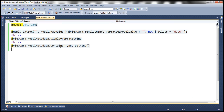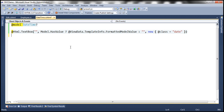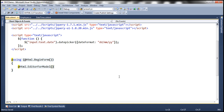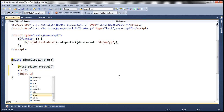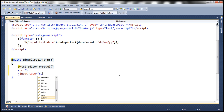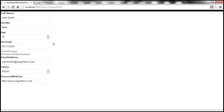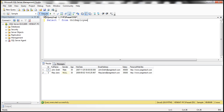Let's get rid of those metadata display attributes from the template. In the Edit view, after the form we need a save button — let's put an HTML break and include an input with type submit and the value "Save". Let's build the solution and refresh.